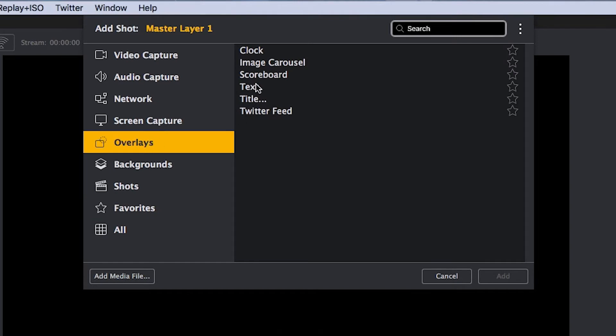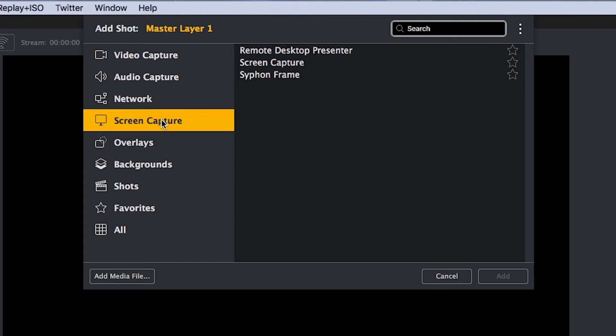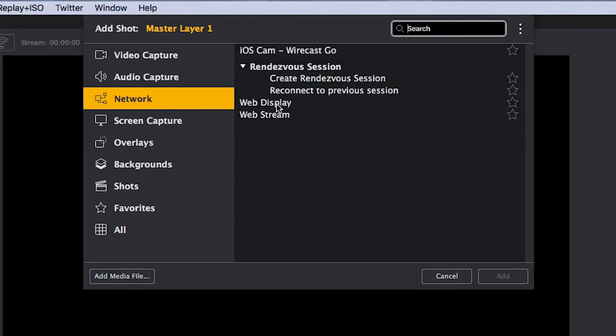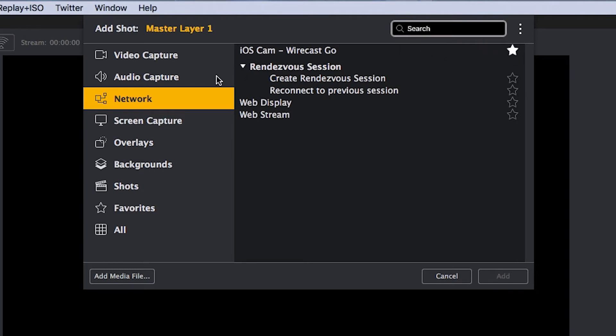If you're someone who uses a lot of the overlays like clocks or titles in Wirecast, you'll probably want to add those to your favorites list, as well as any network sources you frequently use, like the iOS cam from Wirecast Go, or a certain audio device or audio mixer.